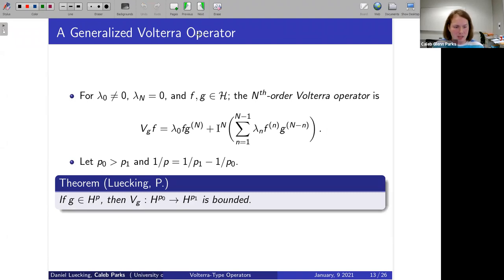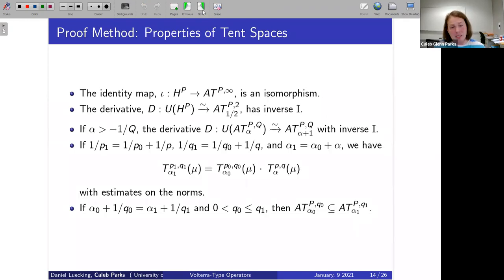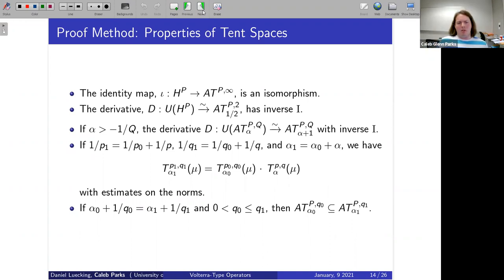Now I'll sketch how to prove the forward direction, which was already proven, but my proof uses a different approach — tent space methods. First, we use the fact that the identity map is an isomorphism between H^p and the analytic tent space. Next, we use how the derivative maps H^p into the tent space — this is where the tent space naturally arises when taking derivatives of Hardy space functions.